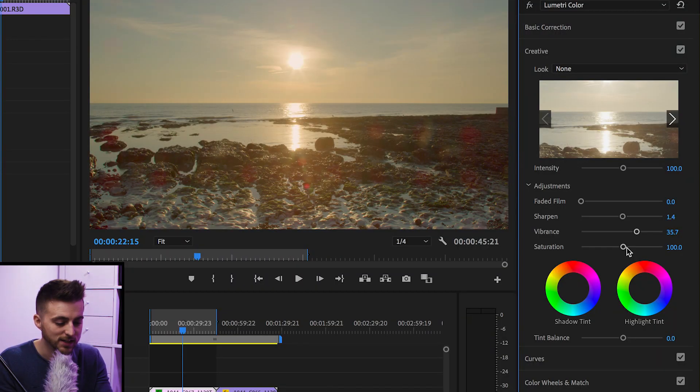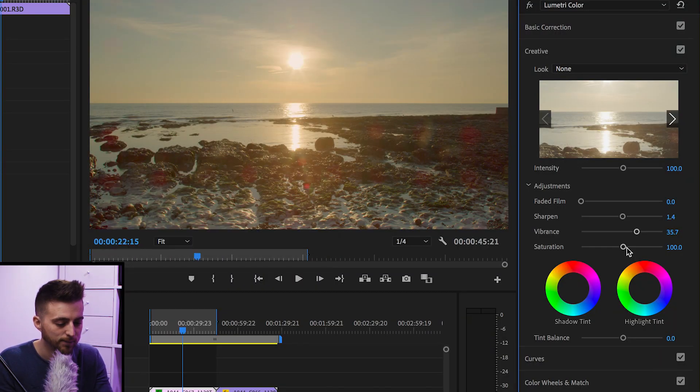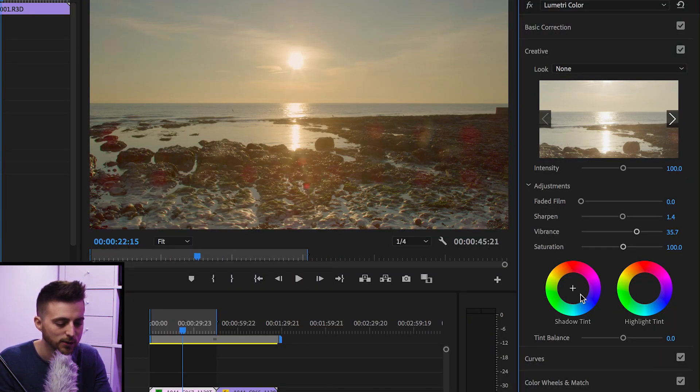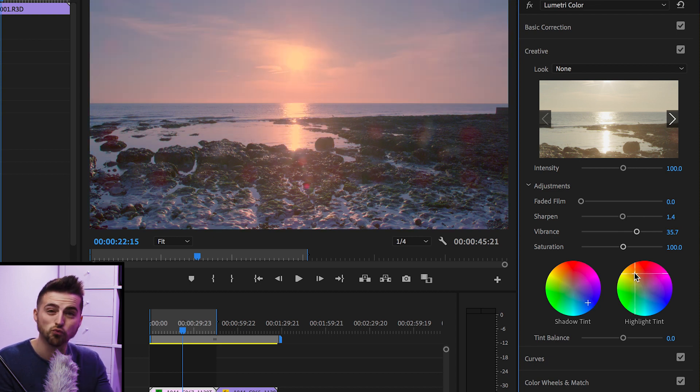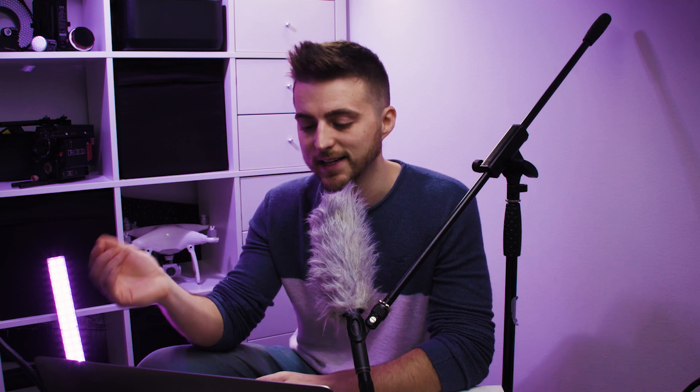Then we've got saturation again, and then we've got our shadow tint and our highlight tint. So if I pull the shadows down to blue and I pull the highlights all the way up to orange, you can see we've got this really dramatic look. Now, this obviously looks horrendous. You obviously wouldn't do this in your edits, but I'm just going to keep it like this for now so you can keep track of this later on.